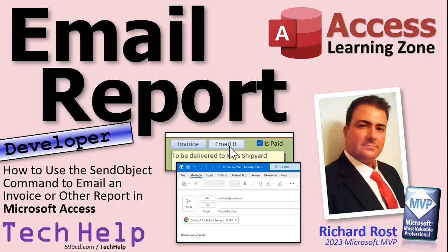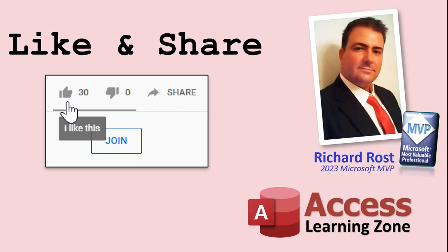That will be your tech help video for today. I hope you learned something. Live long and prosper my friends. I'll see you next time. If you enjoyed this video, please give me a thumbs up and post any comments you may have below. I do try to read and answer all of them as soon as I can.